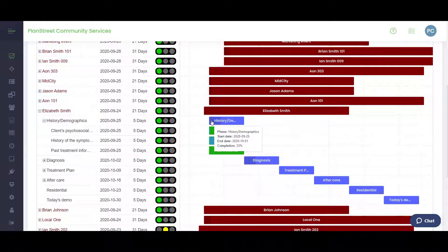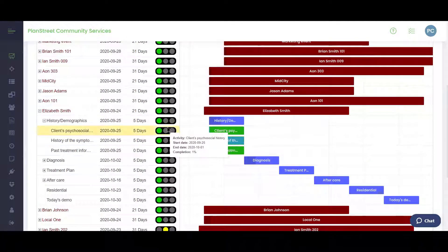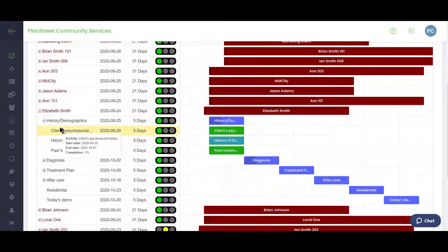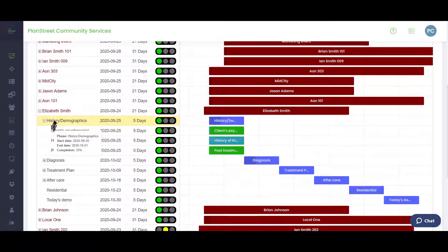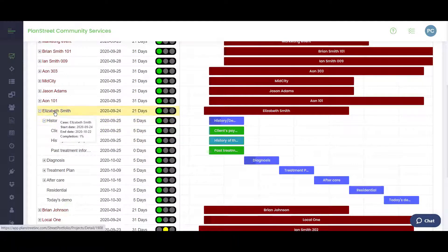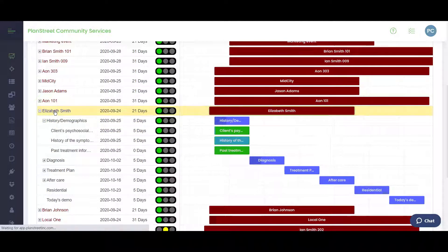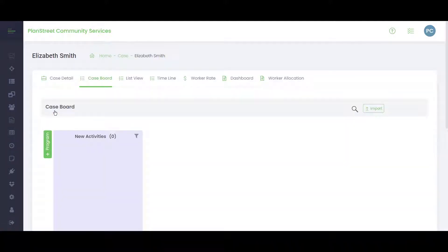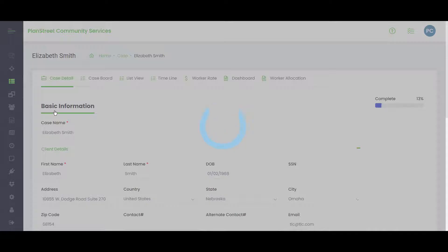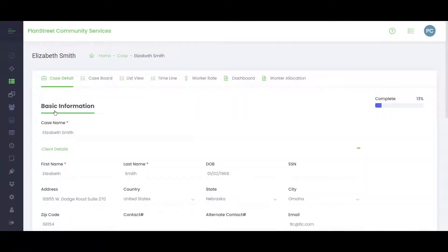Once you've reviewed the current cases and want to look at an individual one, you can simply click on the name. This takes you down into the individual case boards for a specific case. We're now moving into the detail case for Elizabeth Smith.